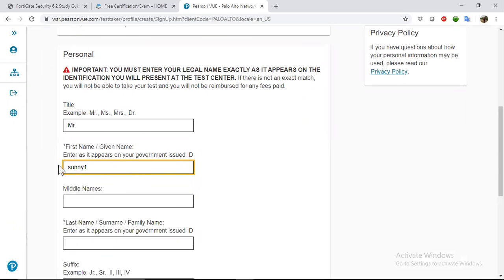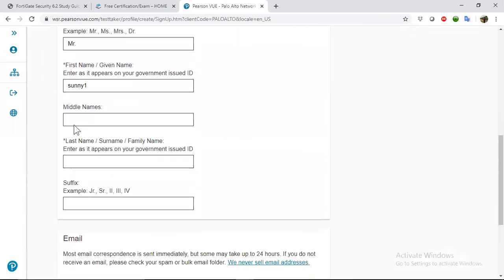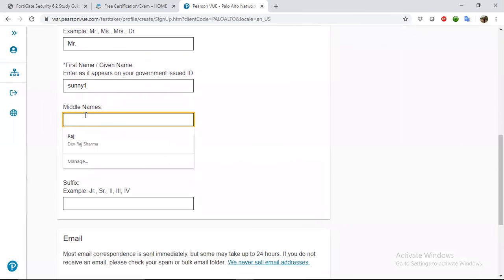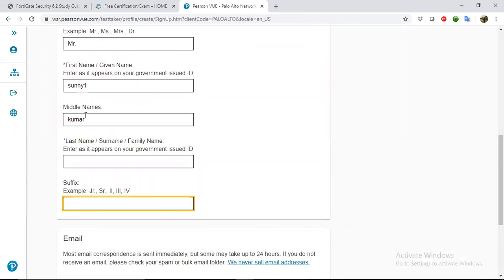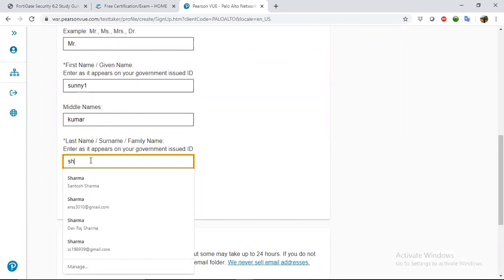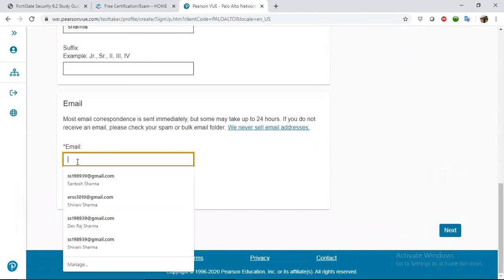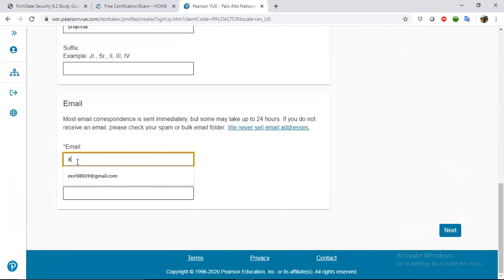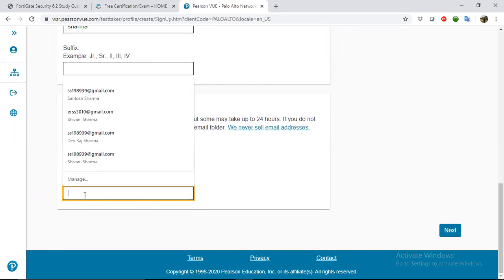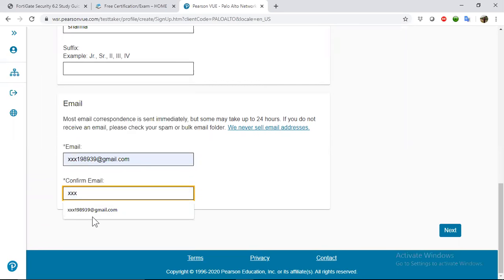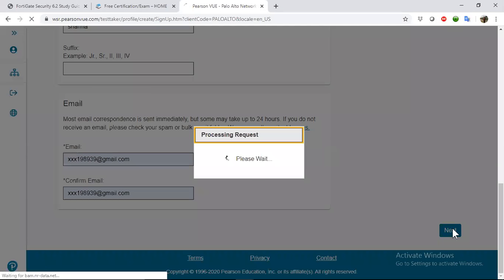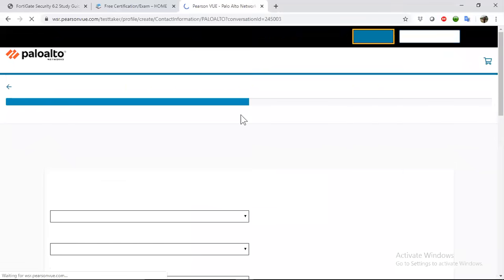I already created an account, so I will show you by signing into my existing account.